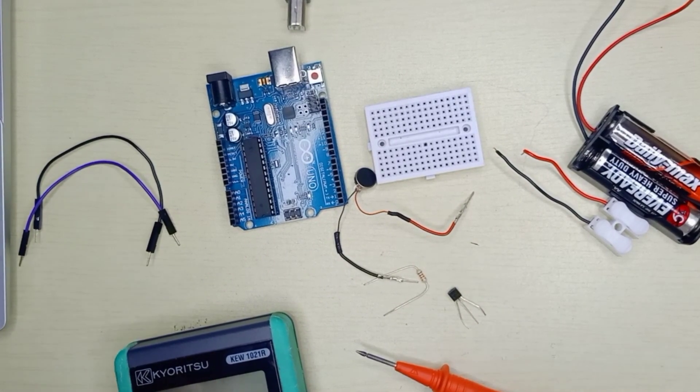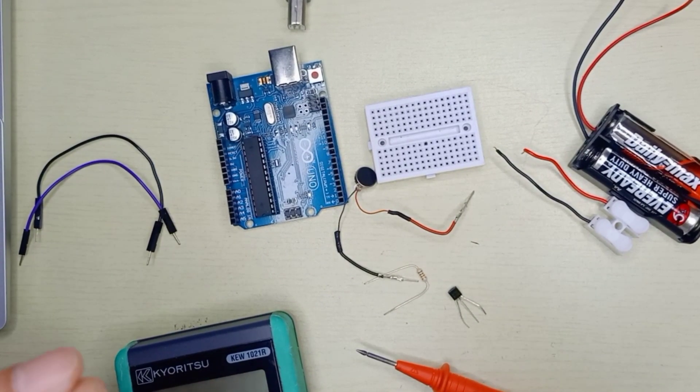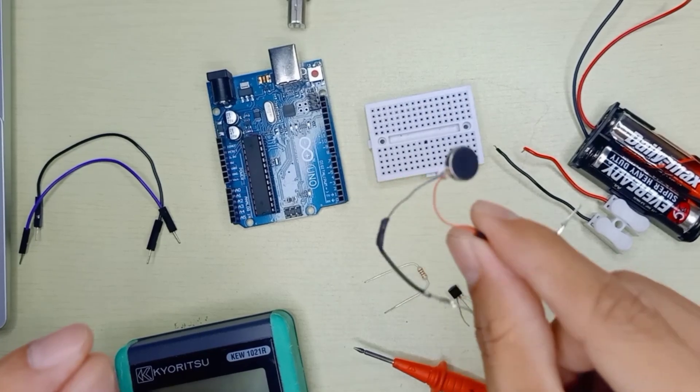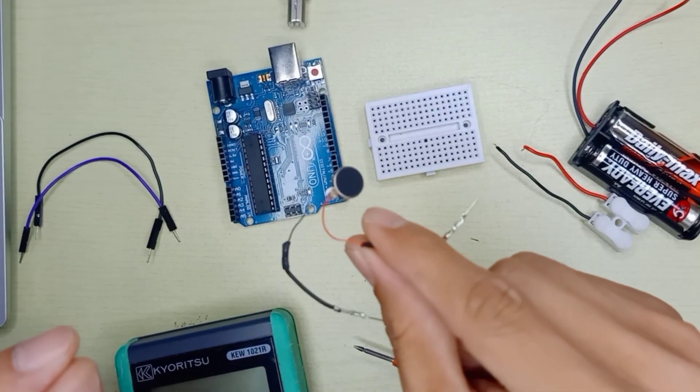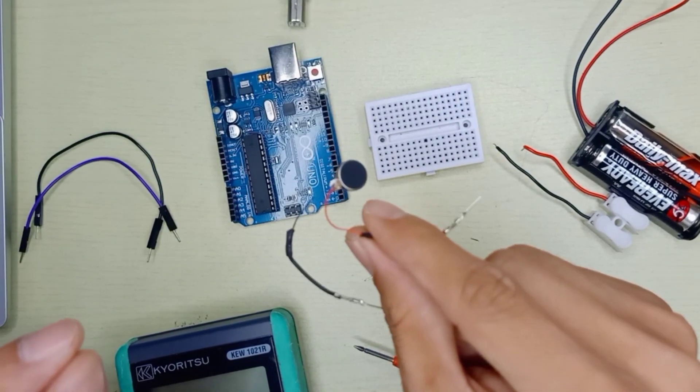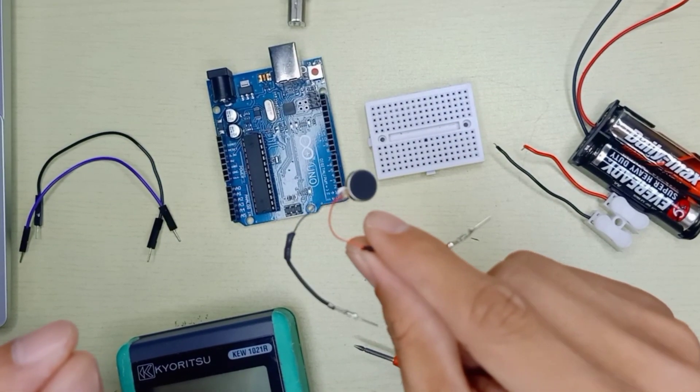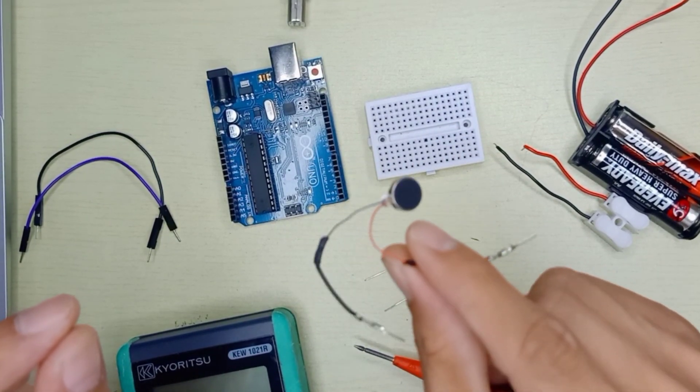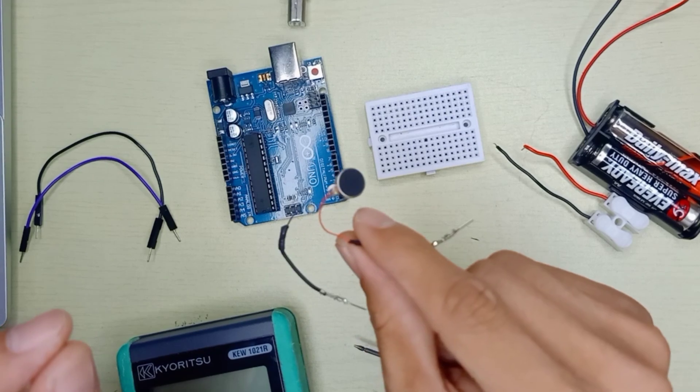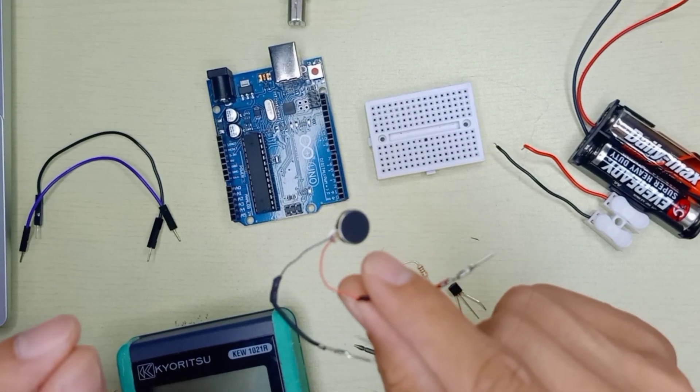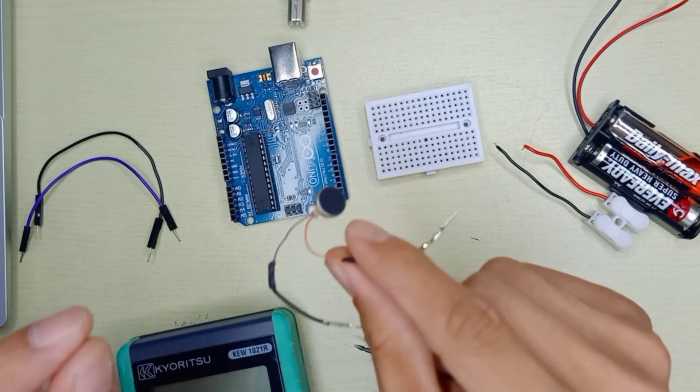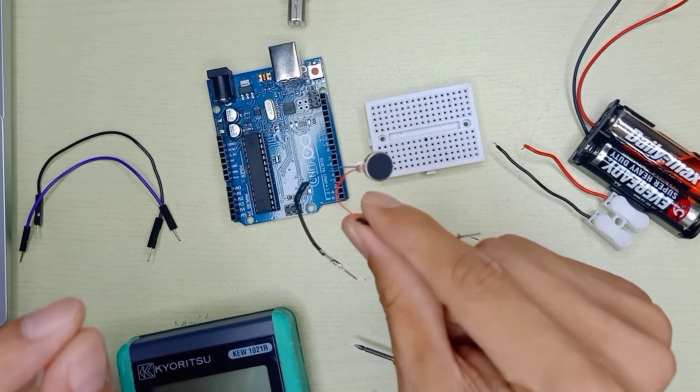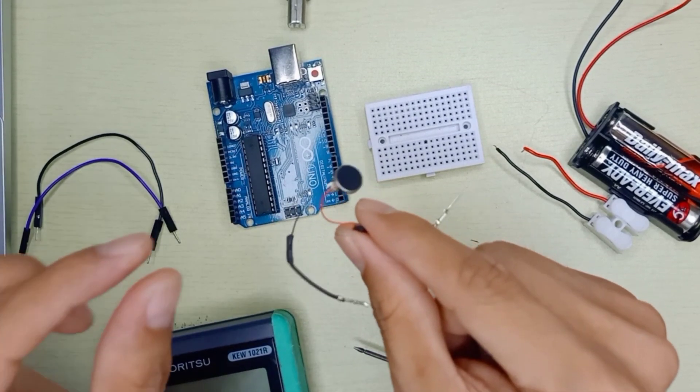In this video I want to share how to use vibration motor with Arduino. You can use Arduino Uno, Arduino Mega, Nano, or any microcontroller. You can apply this method.